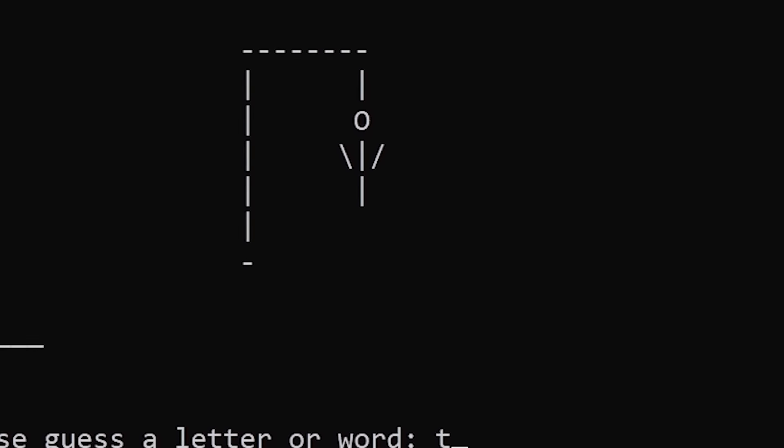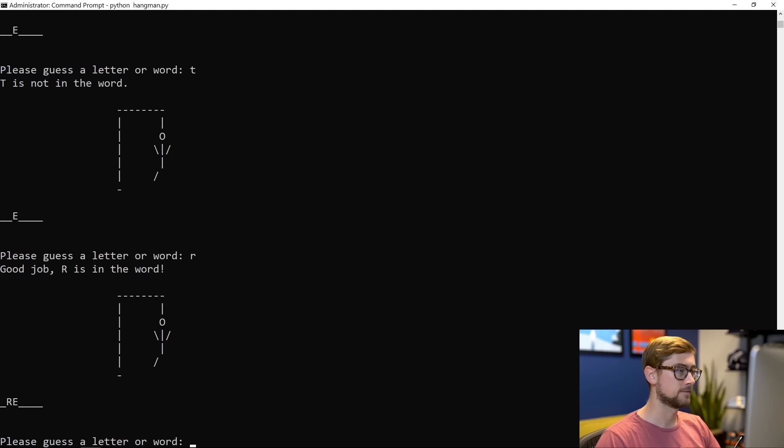Let's try T. Nothing. Let's try R. Okay, R is good. Okay, P looks like it's working. Don't have many more guesses, though.